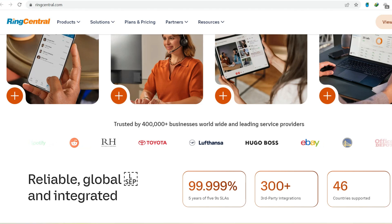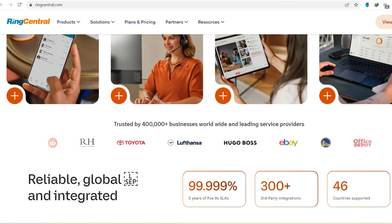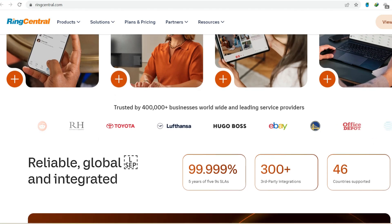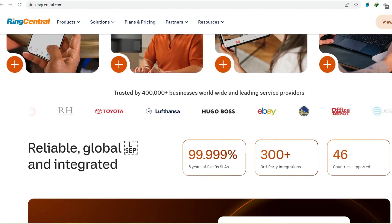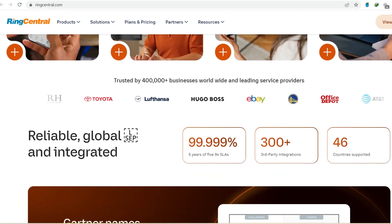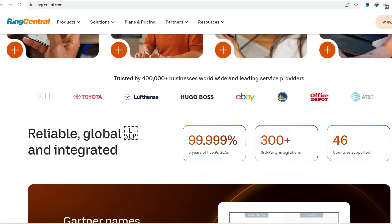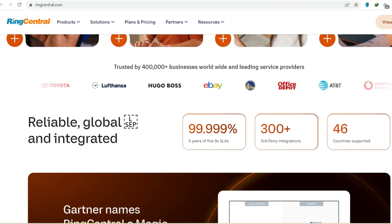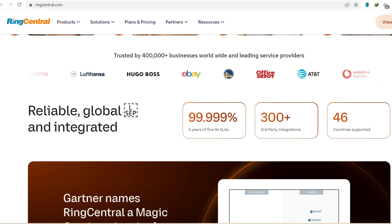Landlines: friend or foe? Landlines have served us well for decades. They offer reliability and a sense of permanence, with a dedicated phone number for your business. However, they come with limitations.